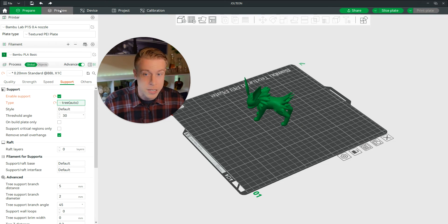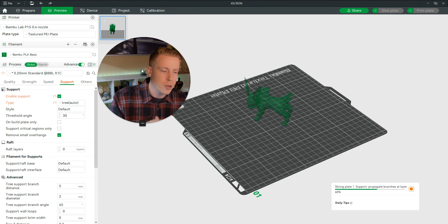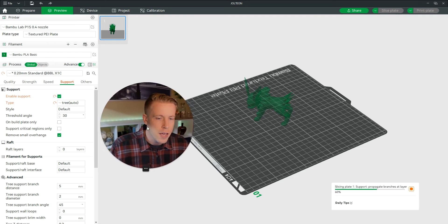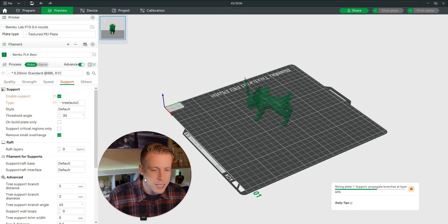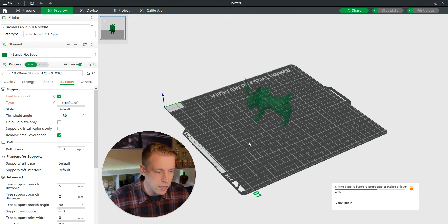And I'm going to click on preview. This creates it all and it's going to give us an idea of what this is going to look like with this different style of supports.